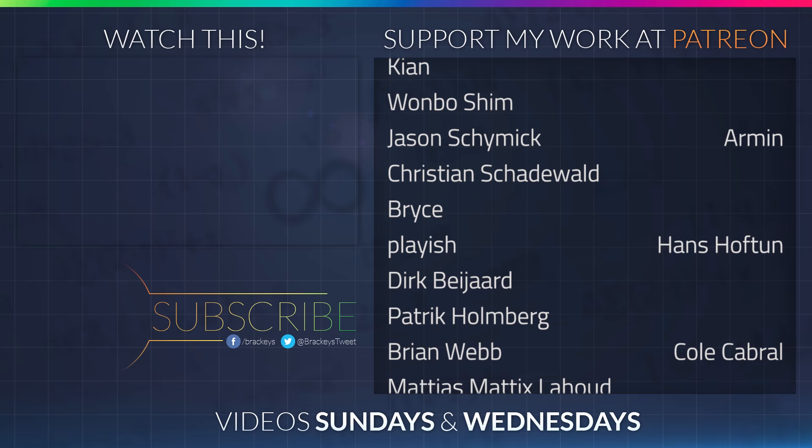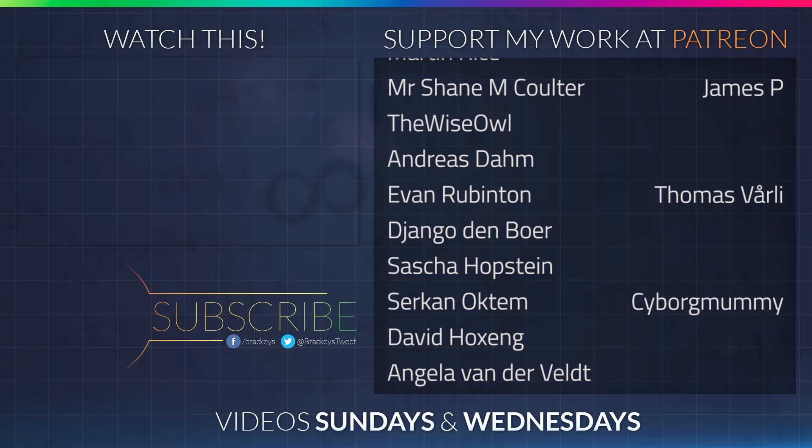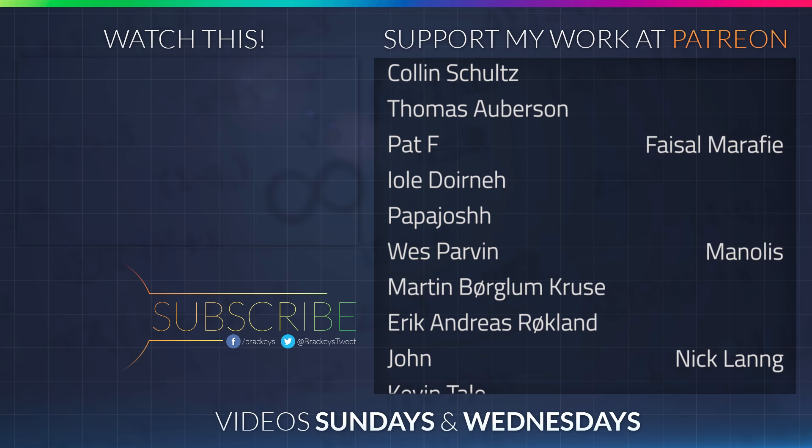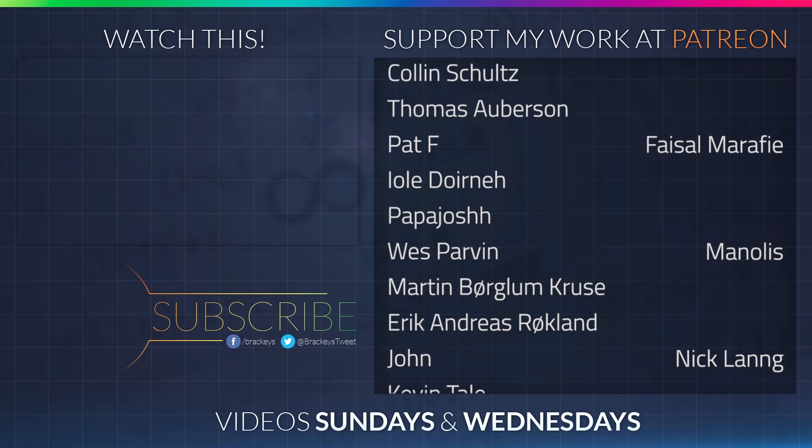Thanks to all of the awesome Patreon supporters who donated in October, and a special thanks to Duterman, Armin, Hans Hoftun, Cole Cabral, Superman the Great, James P, Thomas Vorley, Cyborg Mummy, Jason the Tito, Derek Heemskirk, Faisal Marify, Manolis, Nick Lang, Aaron, Robert Bundt, and Peter Locke. You guys rock.